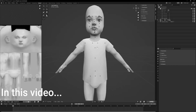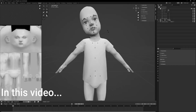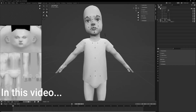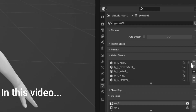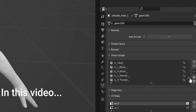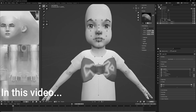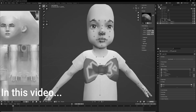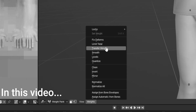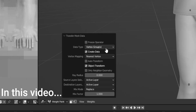Hey everyone! In this video I will show you the basic things to know about weights for your Sims 4 cast meshes. I know a lot of you struggle with this topic and it took me a long time to figure out how it works too, but as soon as I understood the basics myself, it's not that difficult anymore.